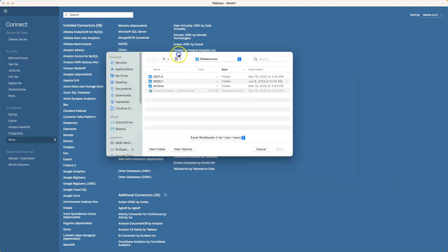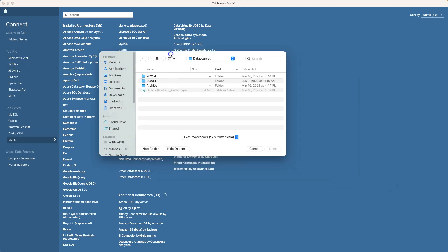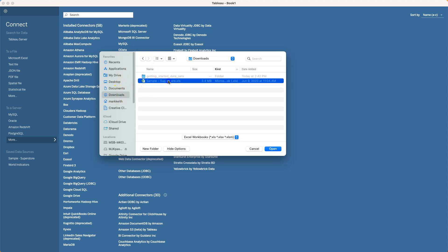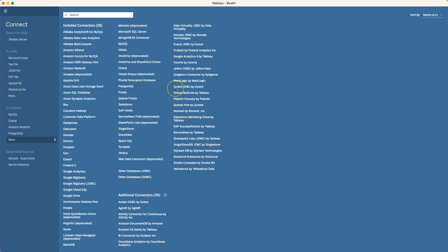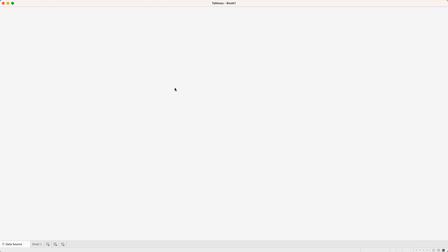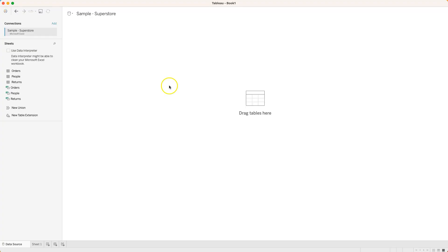So click on that, open this up and let's go find that file that we just downloaded, Sample Superstore, right here.